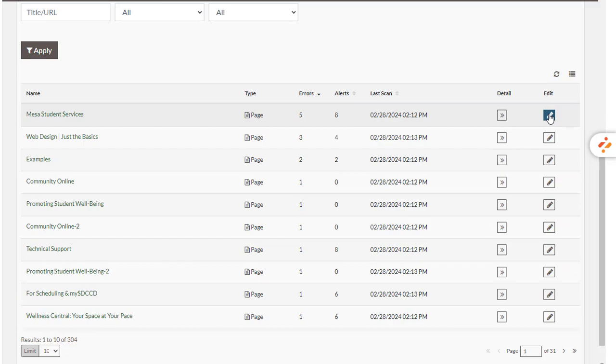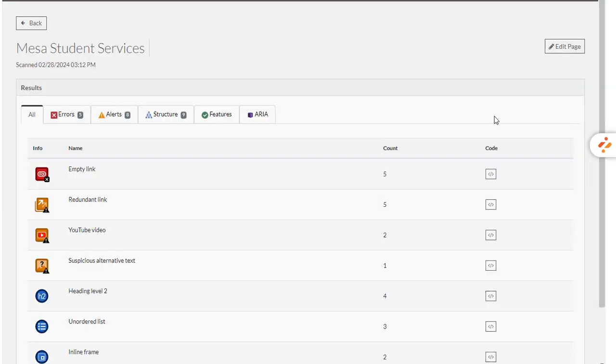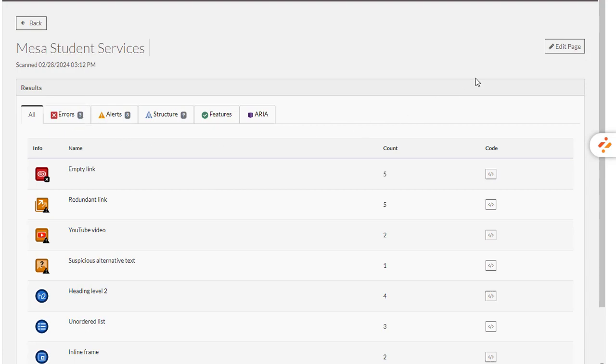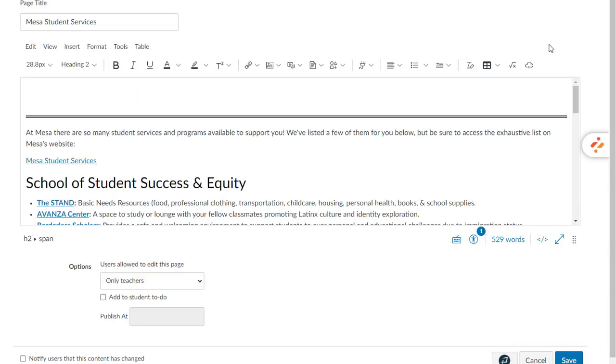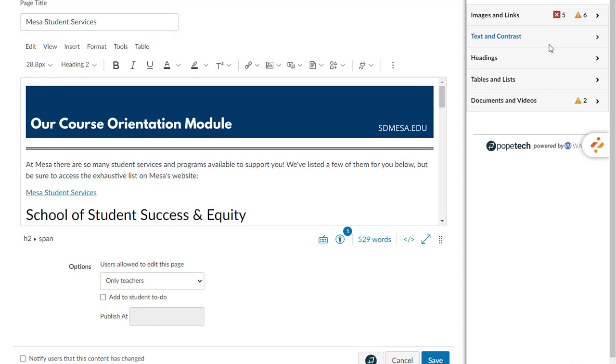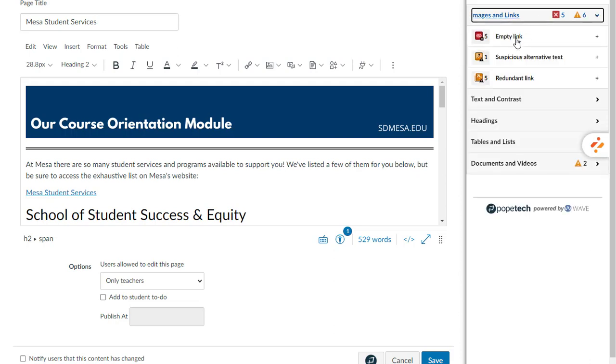So I'm going to go into edit. First let me go to detail just so I know what I'm about to see. So five errors are all going to be empty links on this page. That's what I should expect to see when I get there. When I go over to edit, it automatically is going to open up the PopeTech Accessibility Guide on this page. We can see those five errors and because I'm in edit, I'm going to be able to correct them. In this case, those are those five empty links.